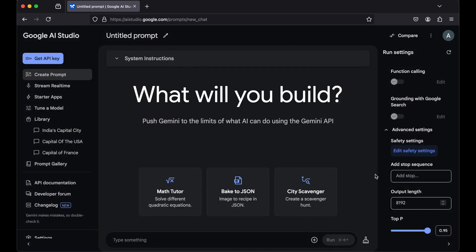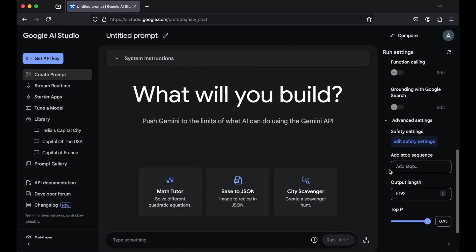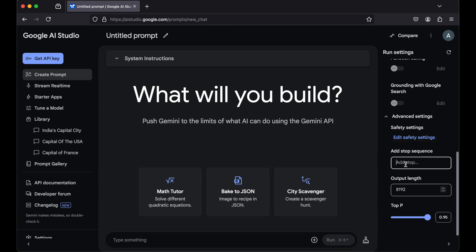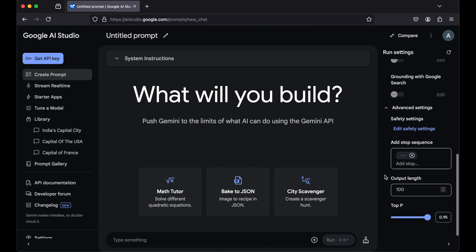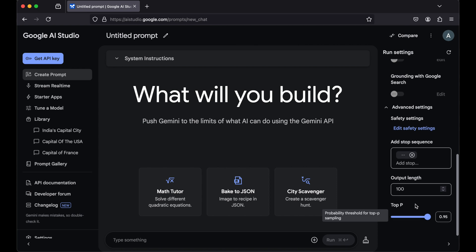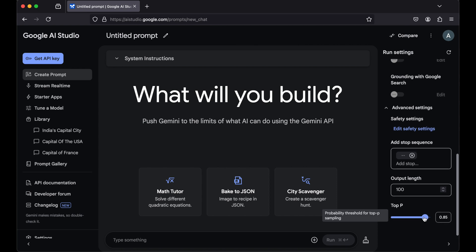And in this stop sequence as well, let's say I have added one stop sequence. In the output length also, I have updated to my custom value, and here this top p is also changed to some other value than the default value.